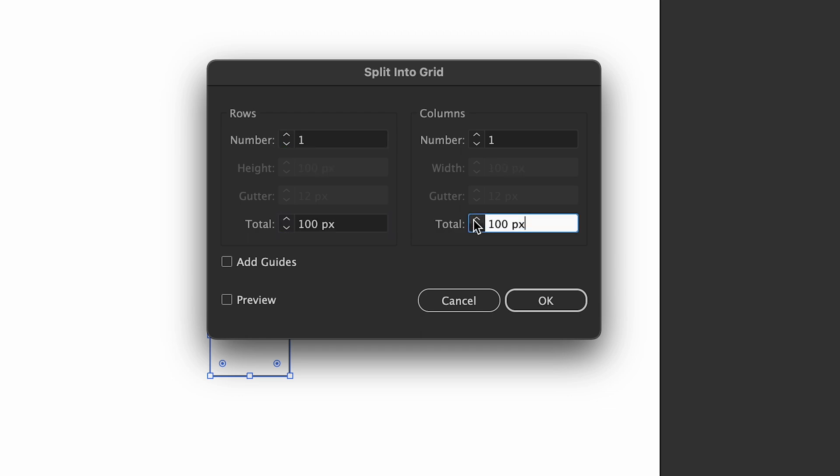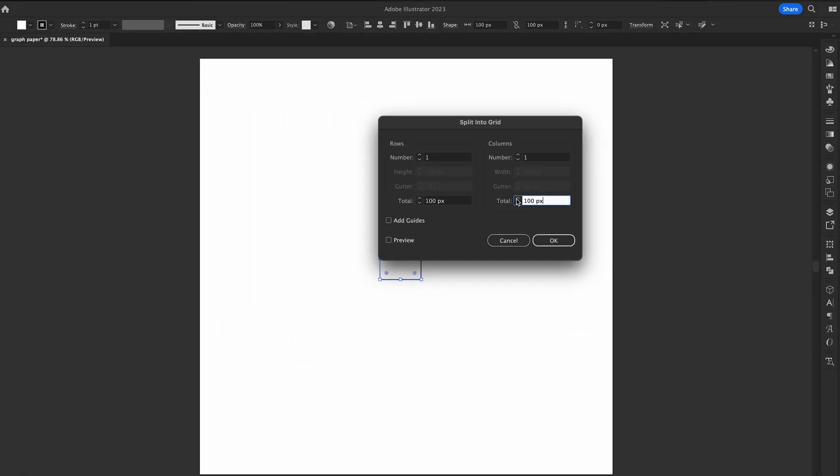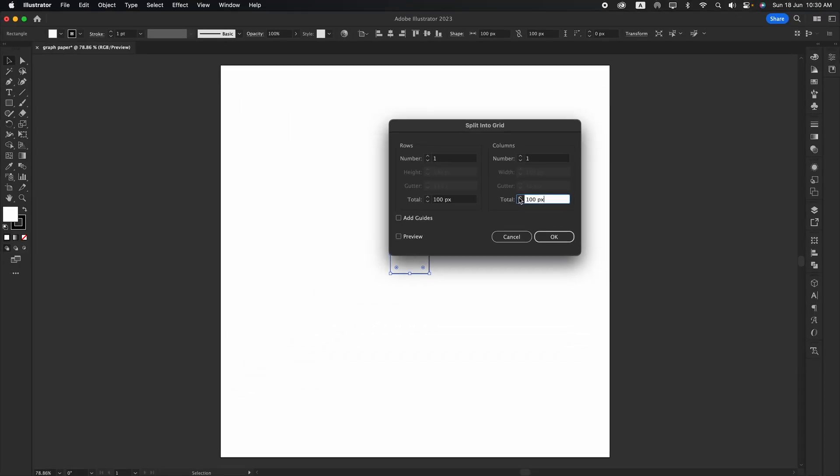So here in this case, I will change it to 100px. Always remember to check the total size before anything goes wrong. Then click preview to check the result.